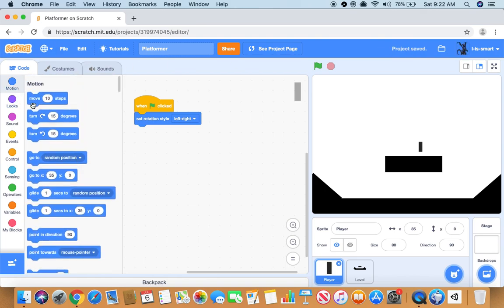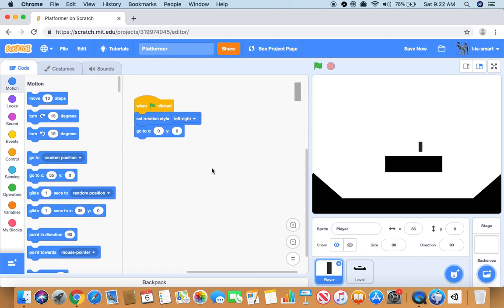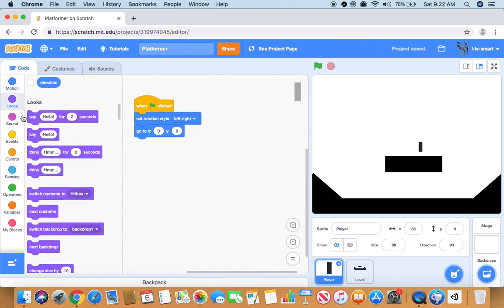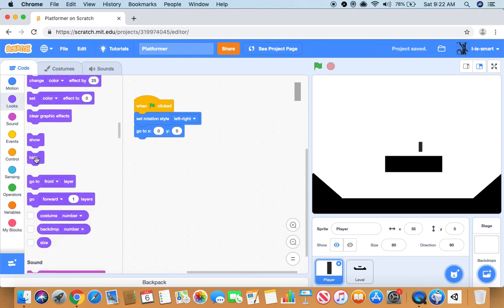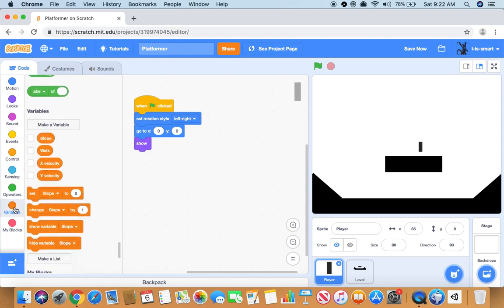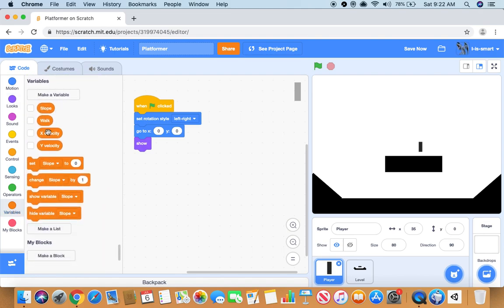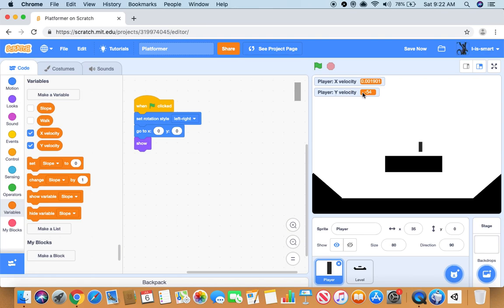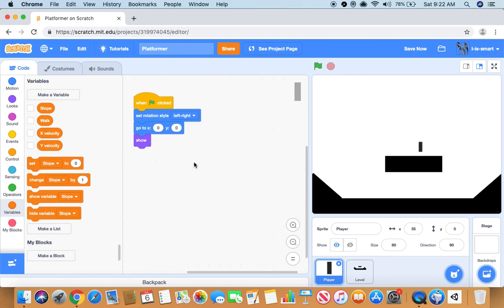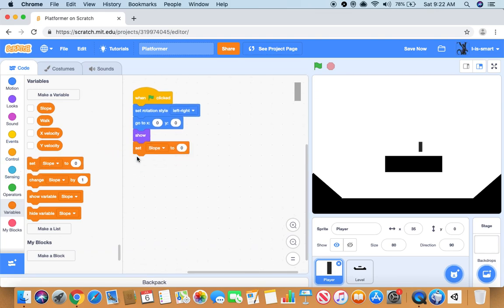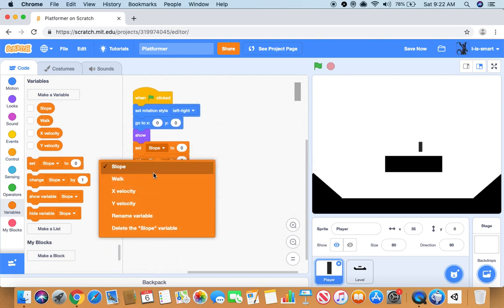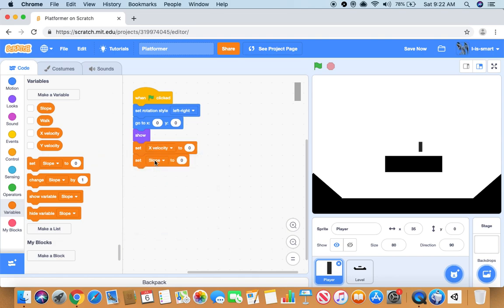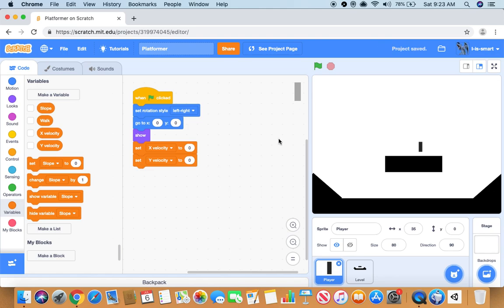It will go to zero zero, it will show. So we want to make two variables called x velocity and y velocity and check for this sprite only. Now I want to do set x velocity and set y velocity to zero. You can just ignore the variable slip and lock because we'll get to that later.